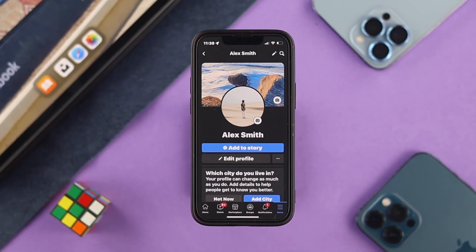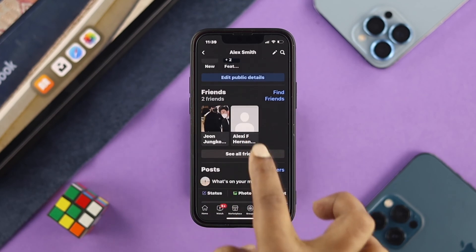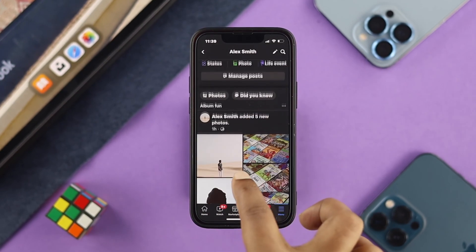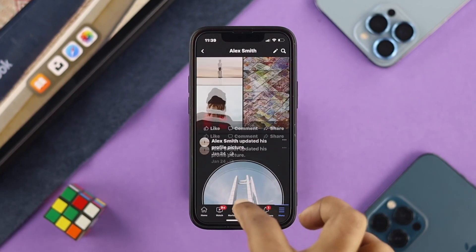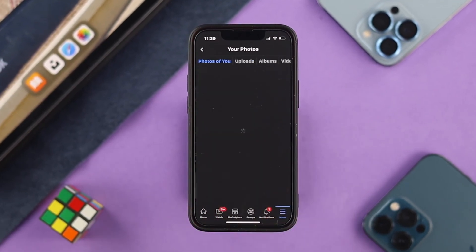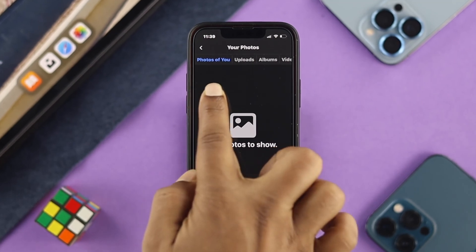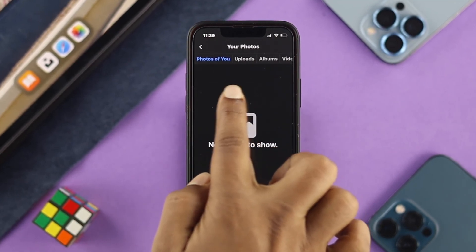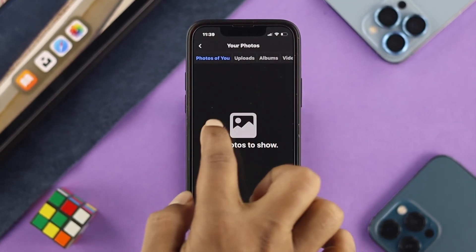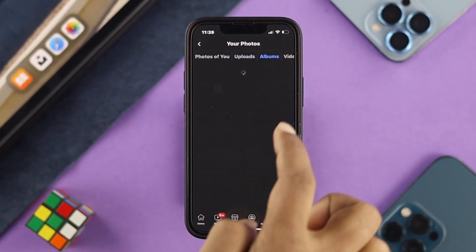Once you open up your profile, scroll down a little bit until you see the option called Photos. Go ahead and tap on Photos and you'll be able to see the different sections such as Upload, Album, and Videos.